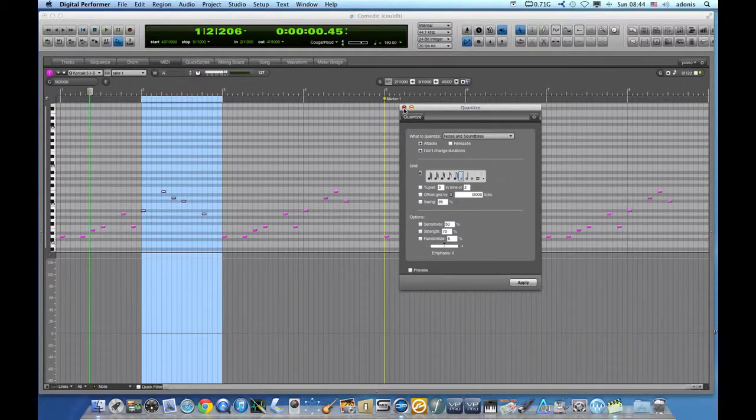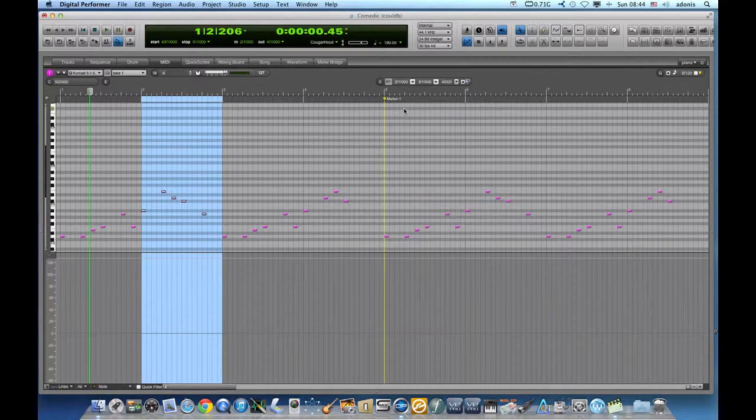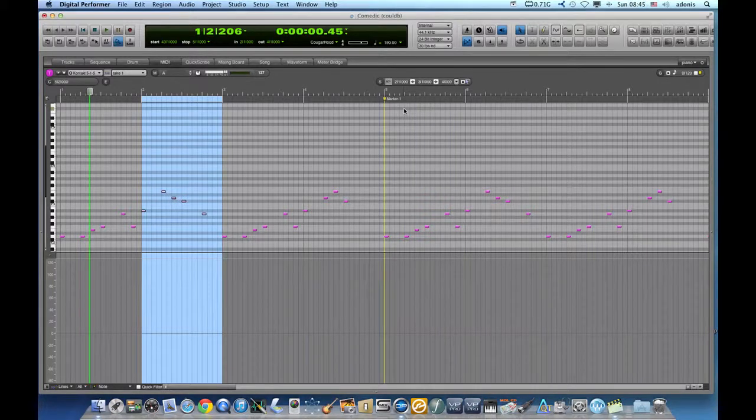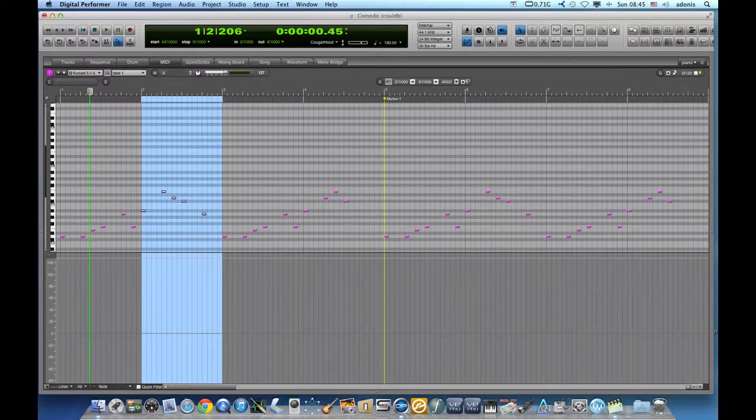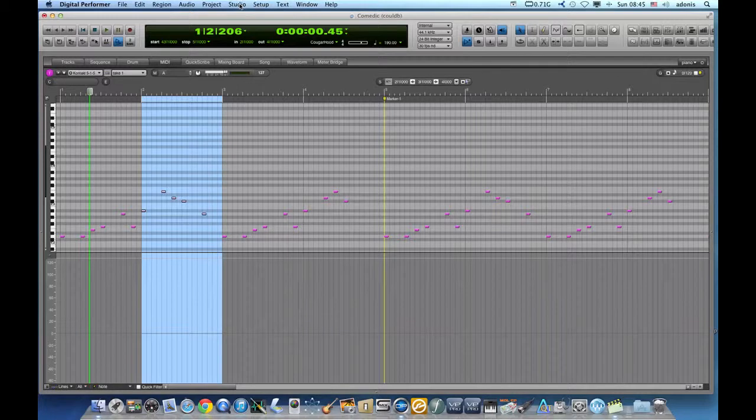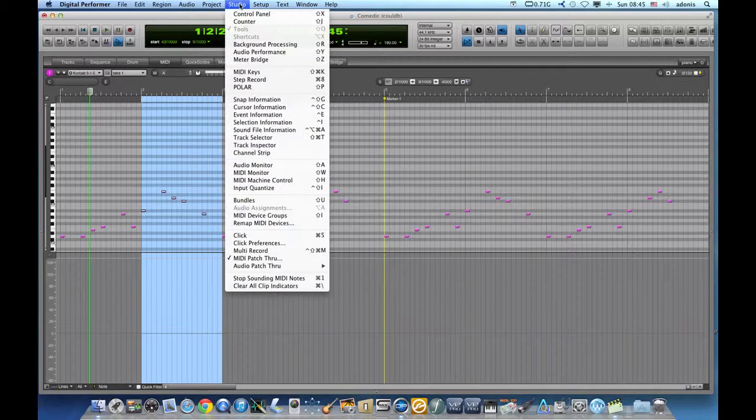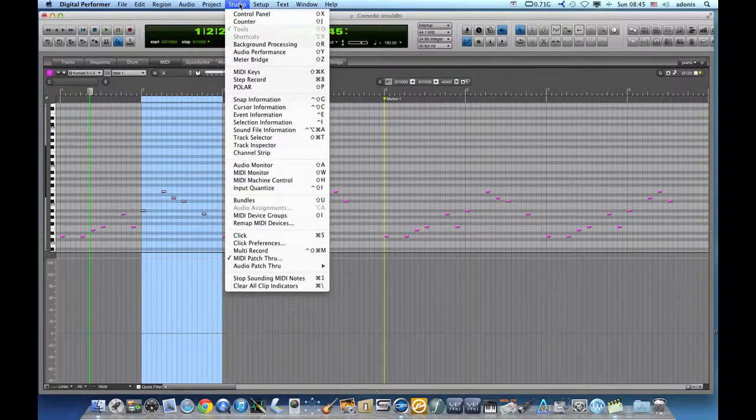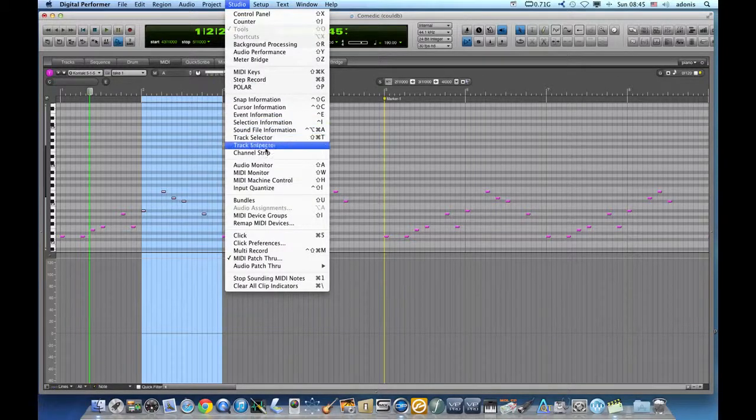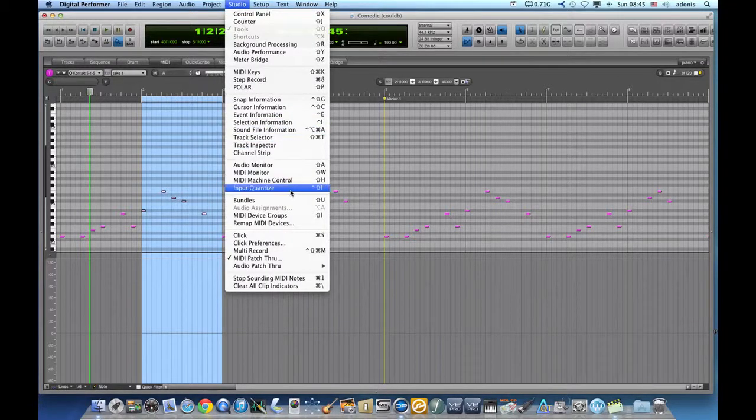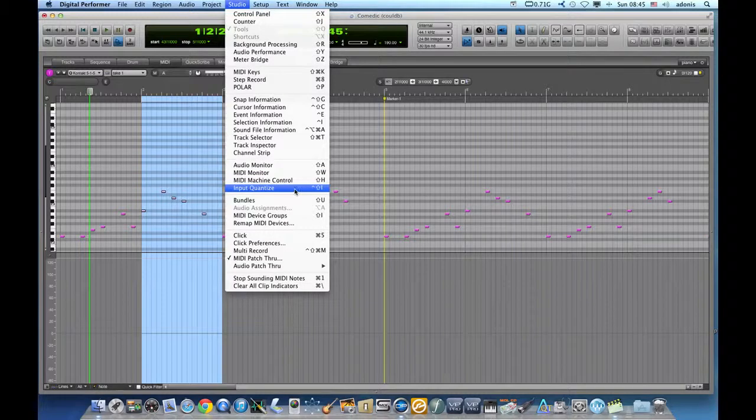The second method allows us to quantize MIDI information destructively from the source. Go to the Studio menu and choose Input Quantize. The Input Quantize window appears with several options.